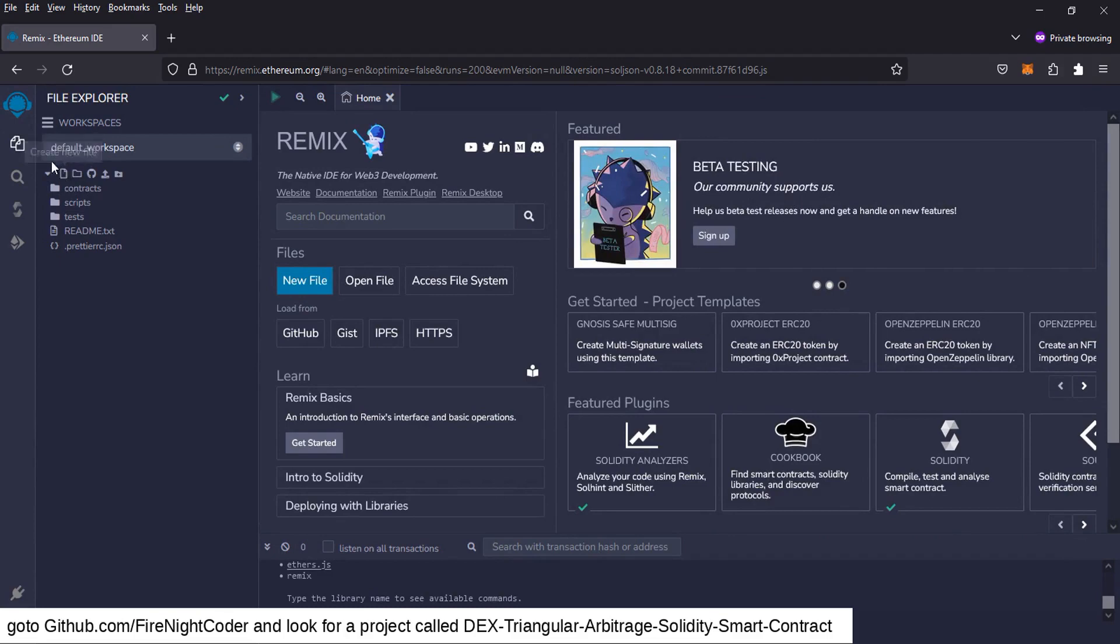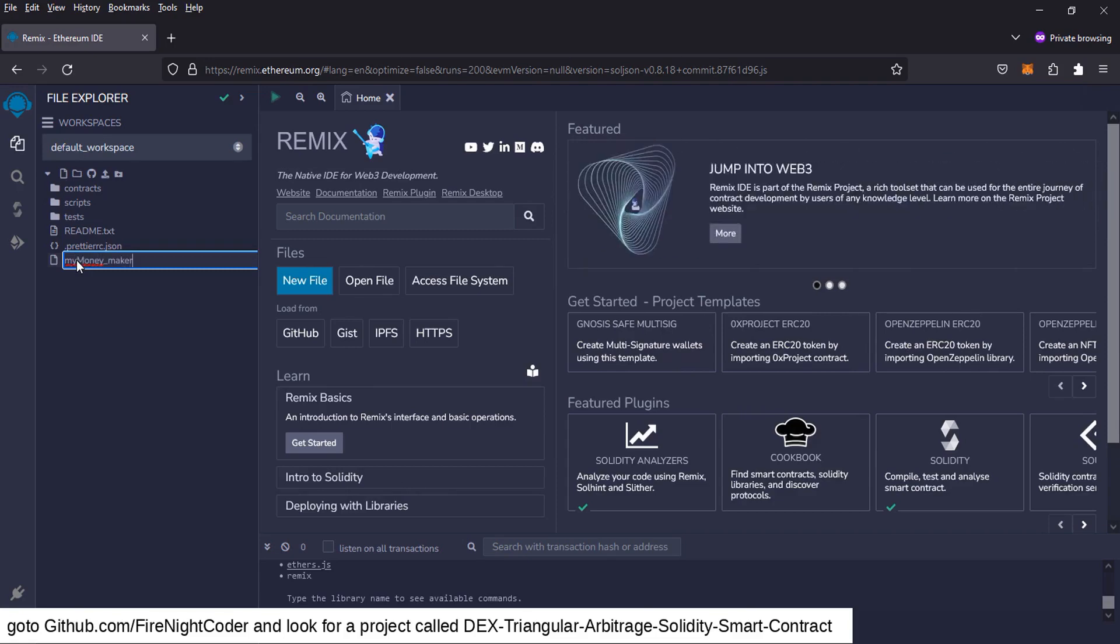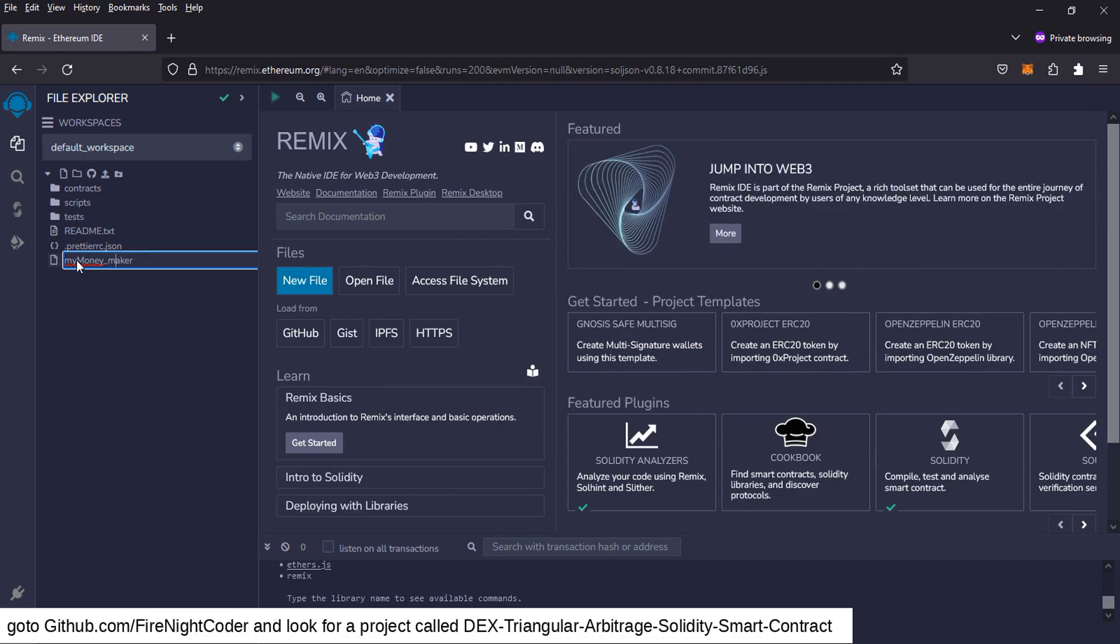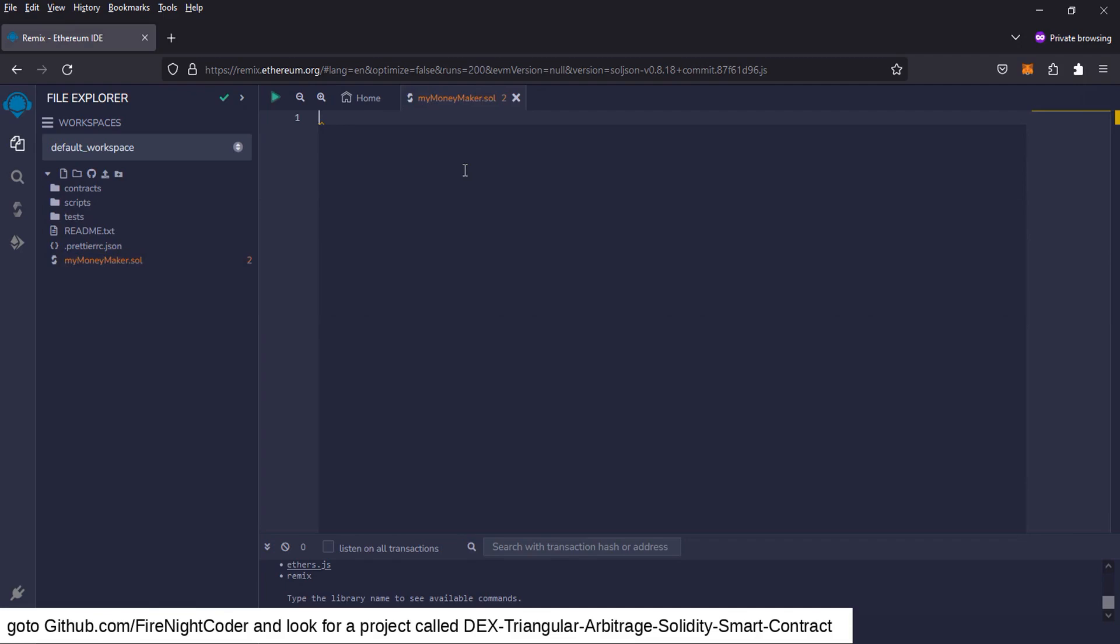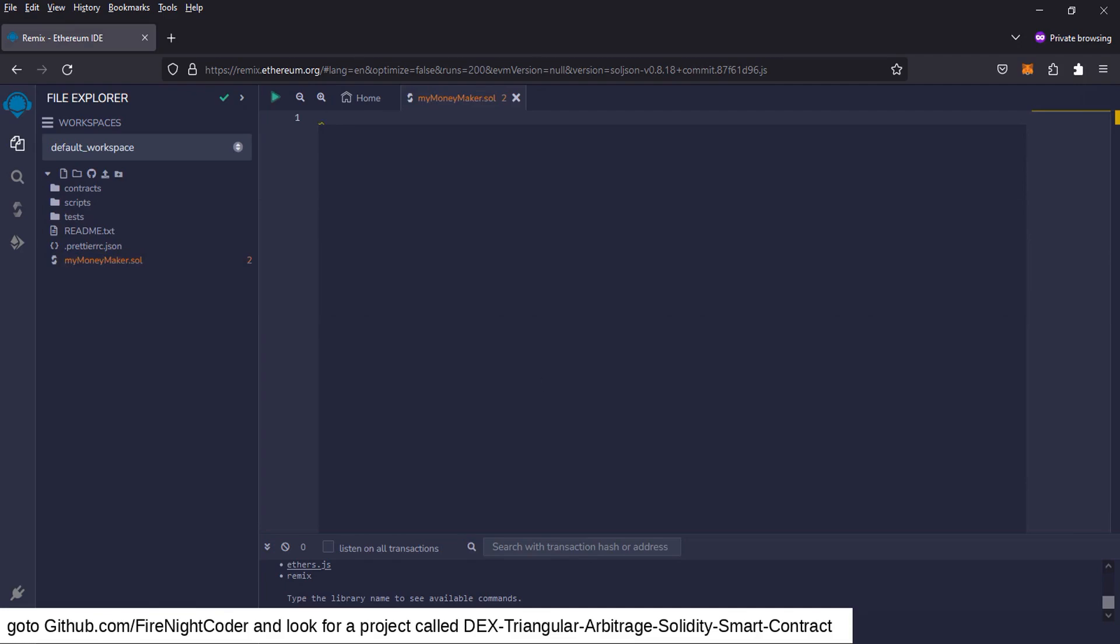First thing we're going to go to is this little thing here, create a new file and click on that and we're going to call this my money maker. Now it has to end with .sol. So you can basically call it whatever you want but it has to end with .sol. I'm going to go enter and it created our file.